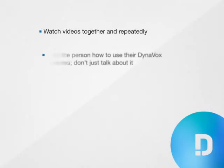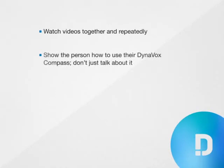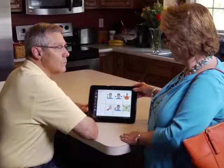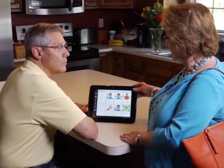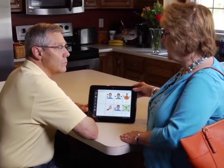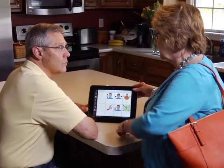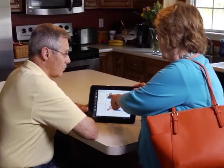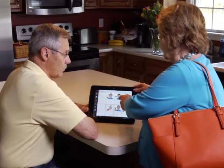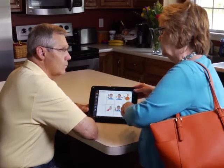Number two: Show the person how to use his Dynavox Compass in daily life. Don't just talk about it. Actually demonstrate. Use it yourself.